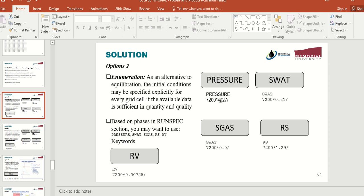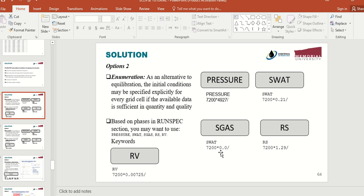You use the PRESSURE keyword, write the number of cells and their pressure, finishing with a slash. You also need to tell Eclipse the water saturation and gas saturation in your reservoir. For water saturation you use the SWAT keyword. Similarly, if you have 7200 grids you can say all water saturation is 0.21. If you have gas in your reservoir you use the SGAS keyword, and you can specify that gas saturation for the 7200 grids is, for example, 0.